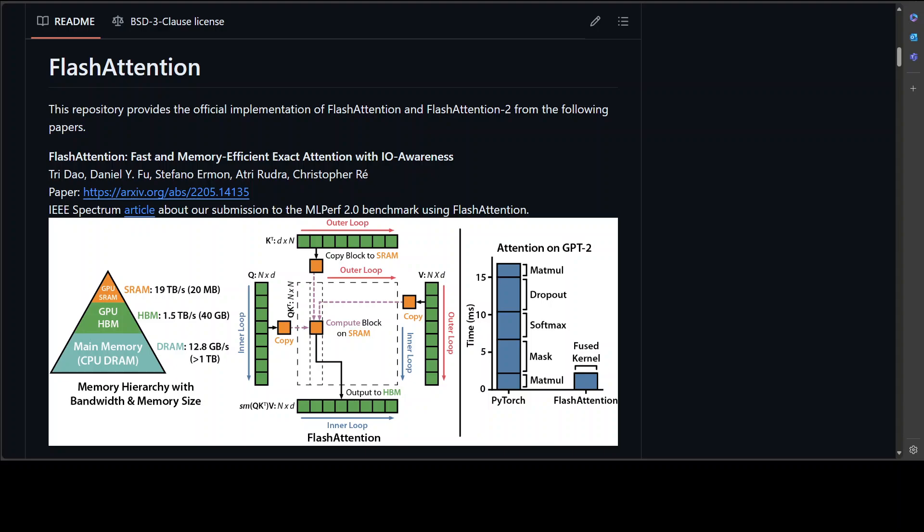The attention mechanism is a key component of transformer models that allows the model to focus on specific parts of the input sequence when generating output. It computes a weighted sum of the input elements where the weights are learned during training. FlashAttention is a variant that reduces computational complexity by approximating the attention weights using a low-rank decomposition.